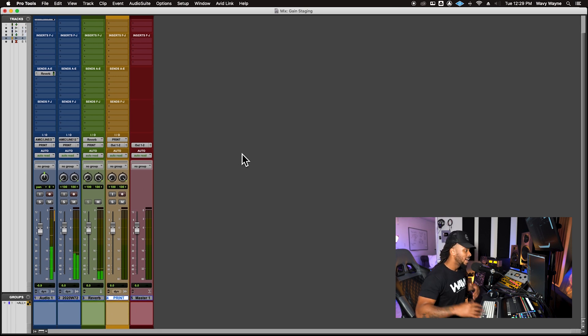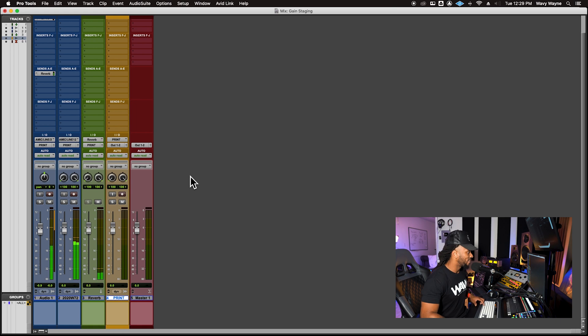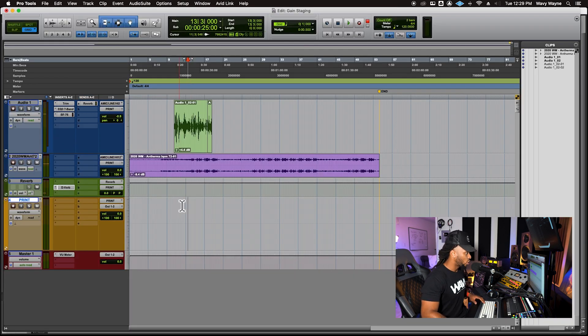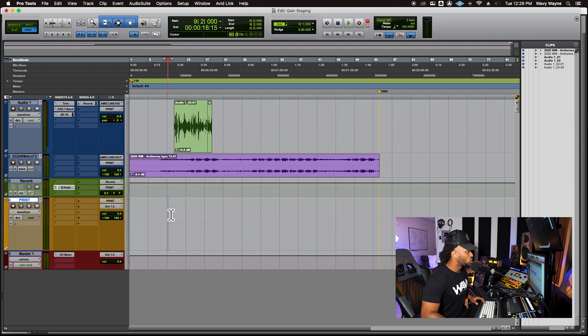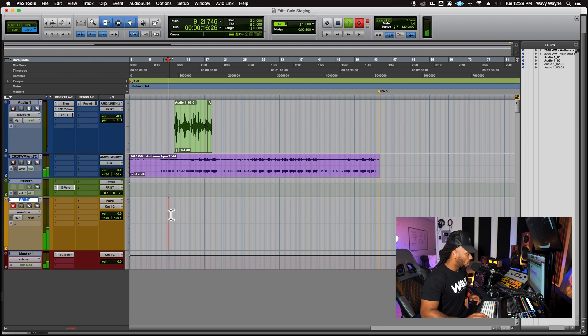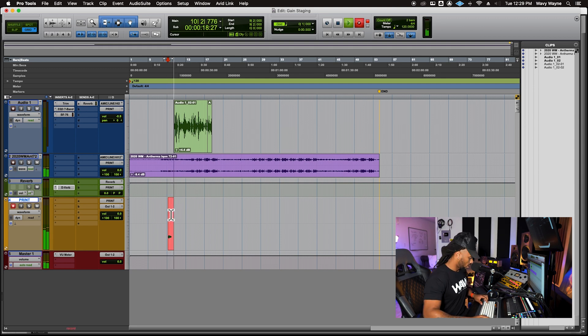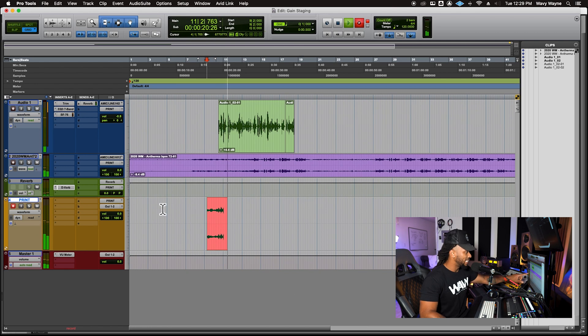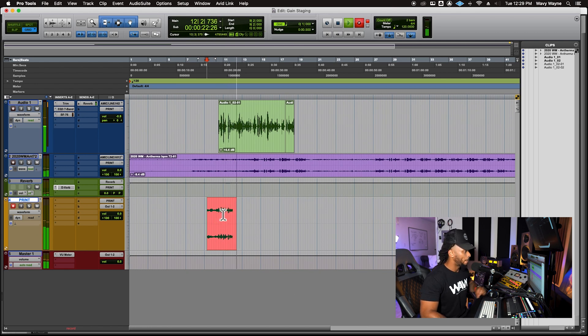Now, if I hit play, I'm not going to hear anything. So what I want to do is now record enable this track and then start to record my session. So once I hit record, if you notice, everything is now recording through to my print track. I'm printing my mix down.